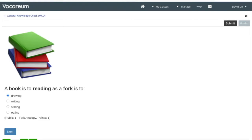You'll see that we can provide some content including images or video, some diagrams, and even charts. Here we've got the question: the book is to reading as a fork is to what? So a fork is to eating.